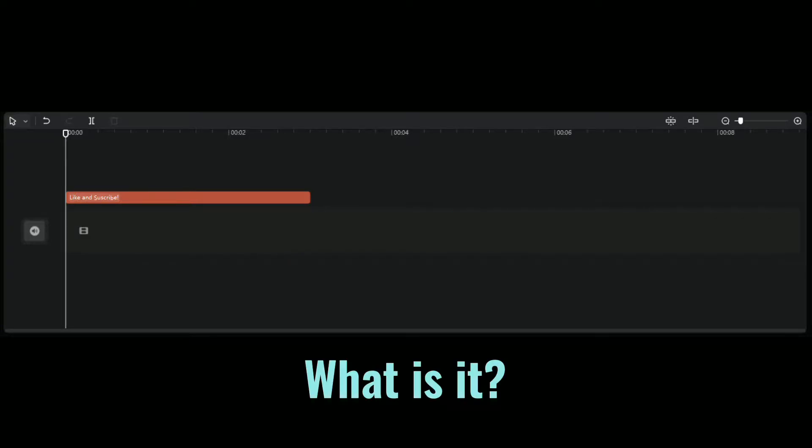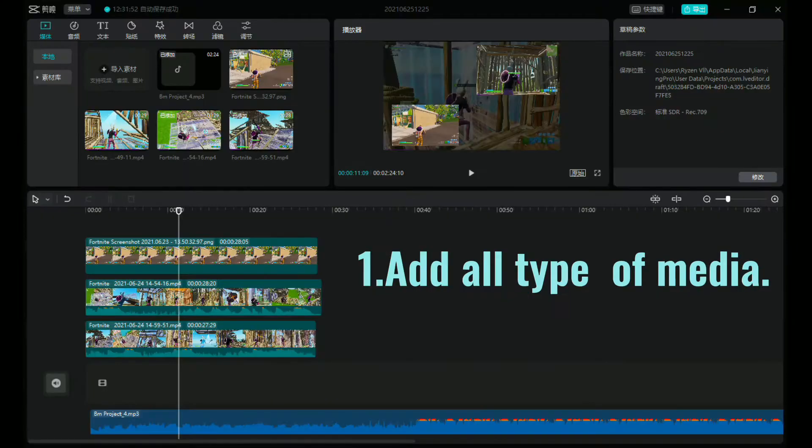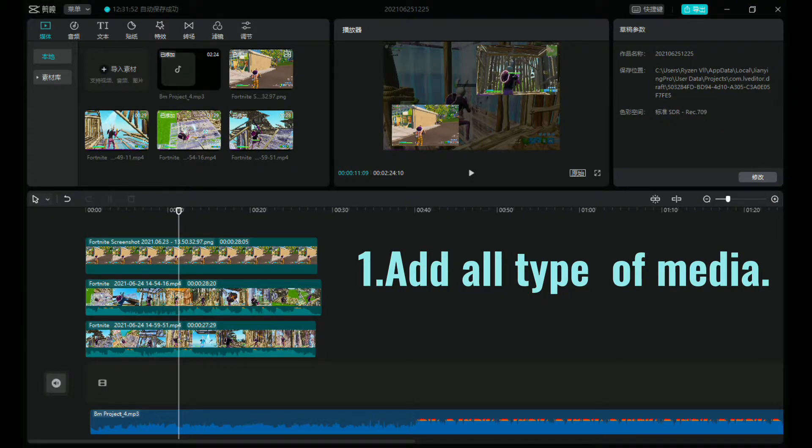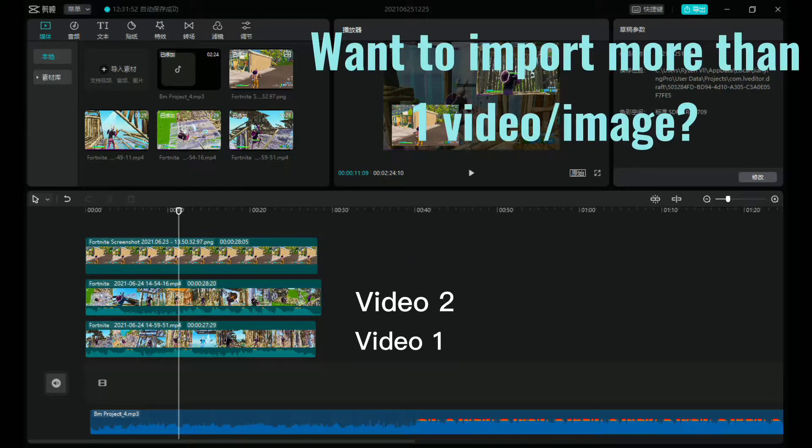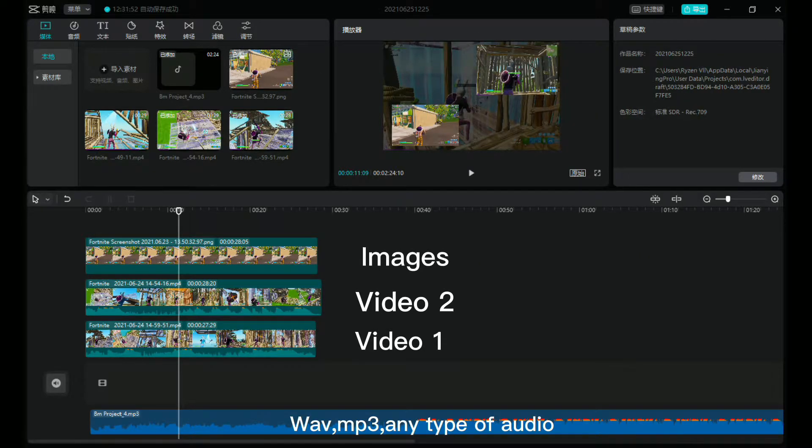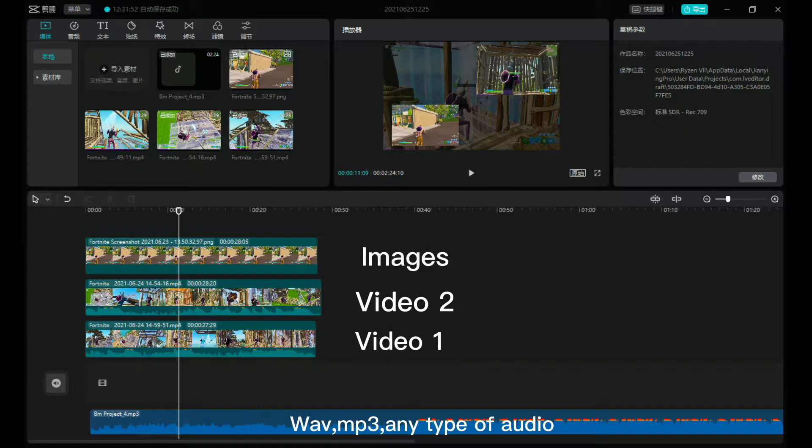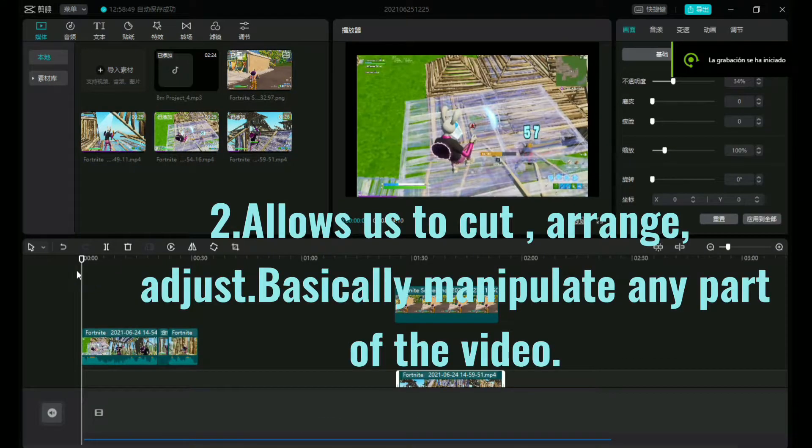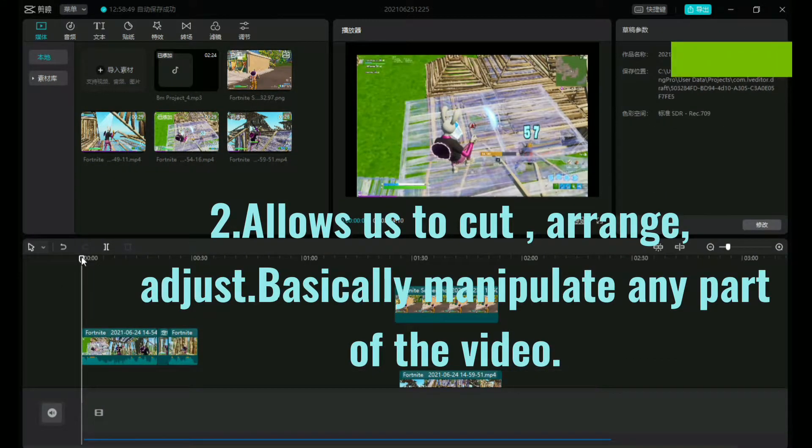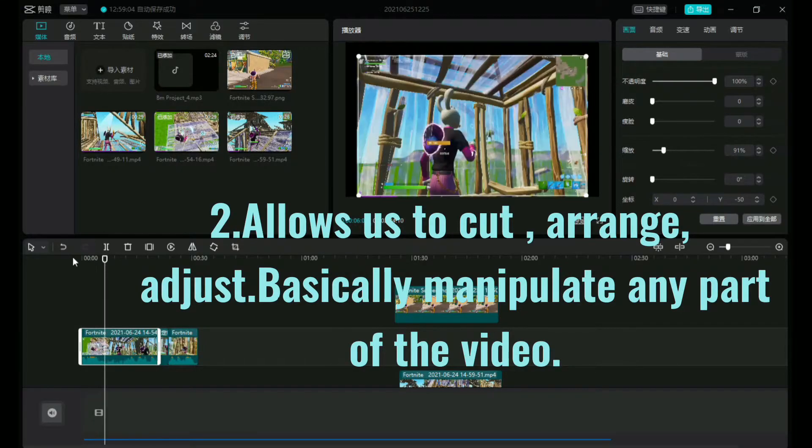What is it? The timeline is the part of any editing program that allows us to add all types of media. Doesn't matter how much you add, it's not a problem for CapCut. It allows us to cut, arrange, adjust, basically manipulate any part of the video.